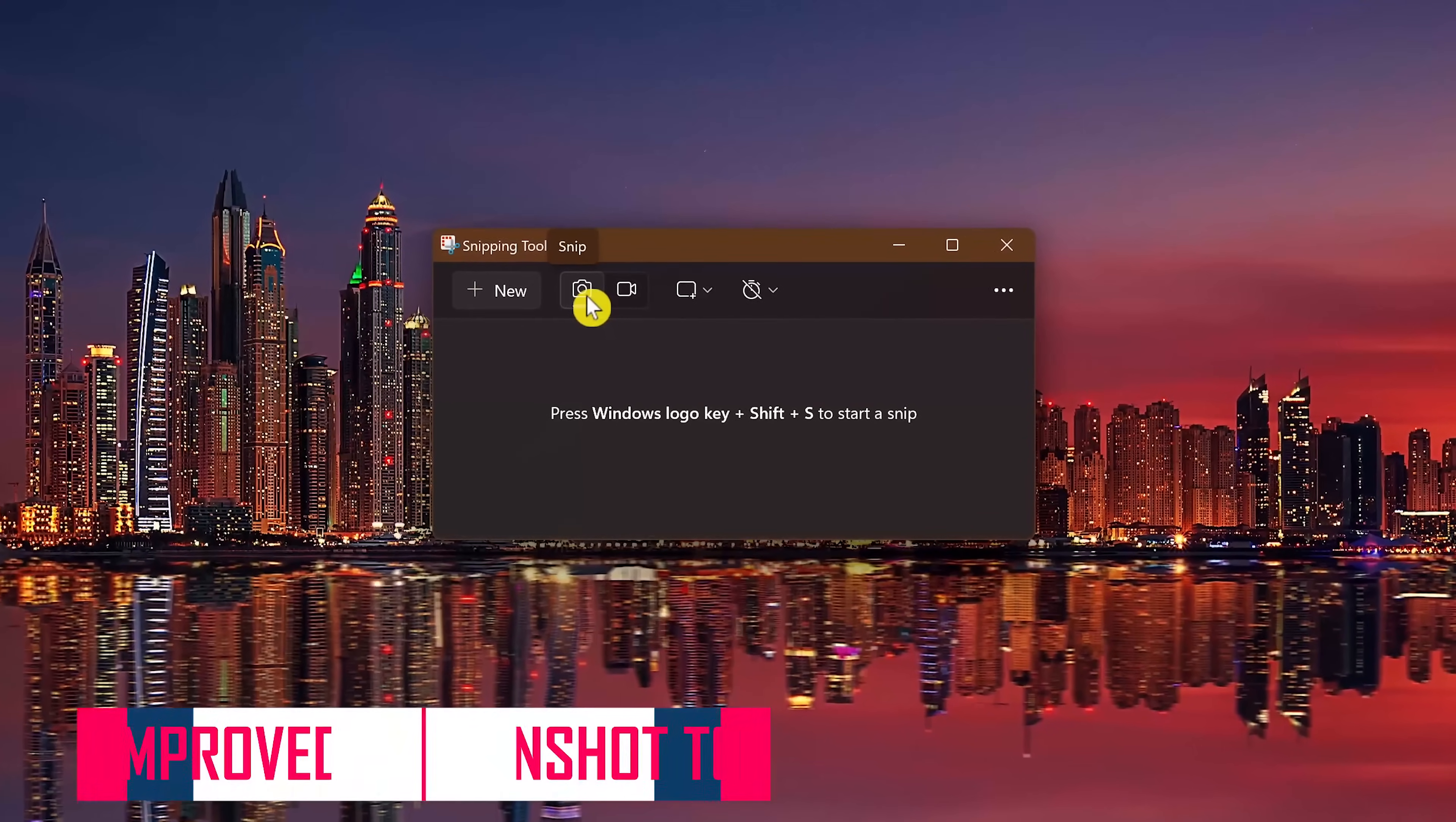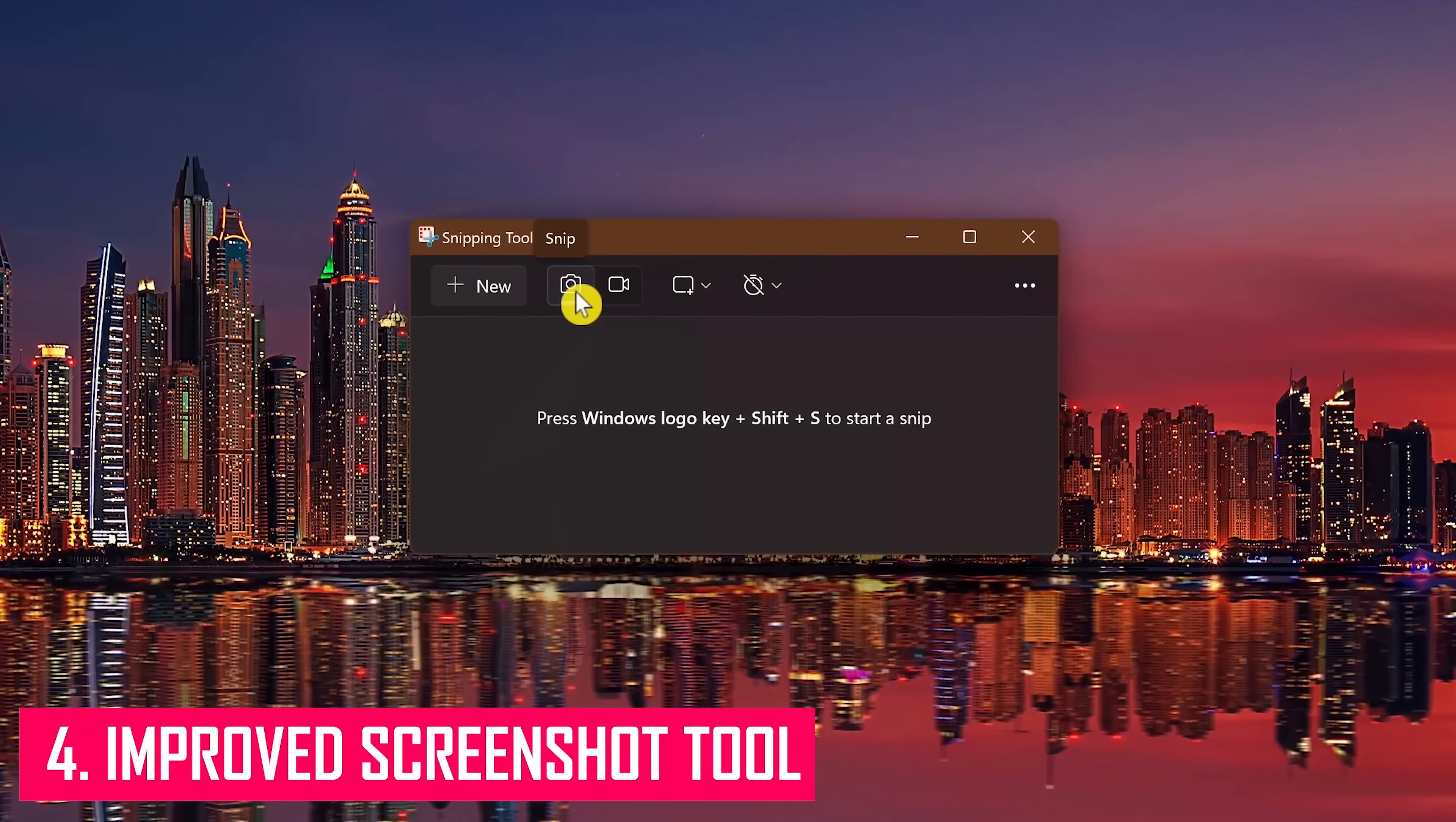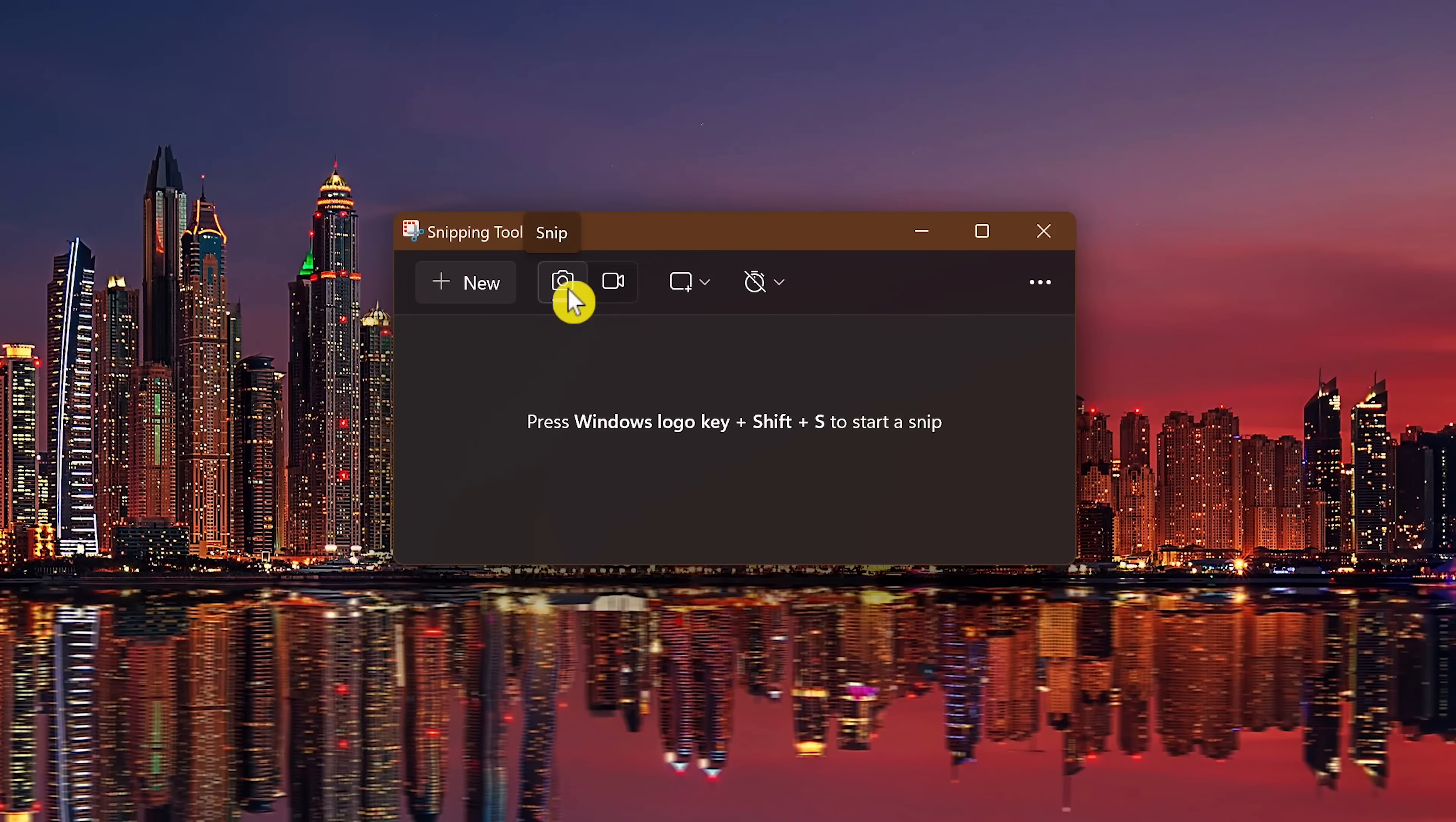The snipping tool in Windows 11 continues to get better to take a screenshot of anything on your screen. To take a screenshot, you can use the keyboard shortcut, which is the Windows key plus Shift plus S.